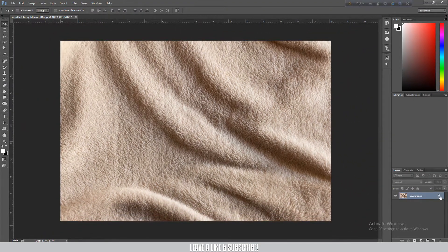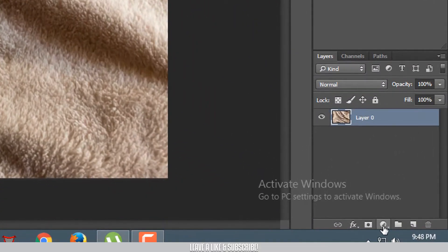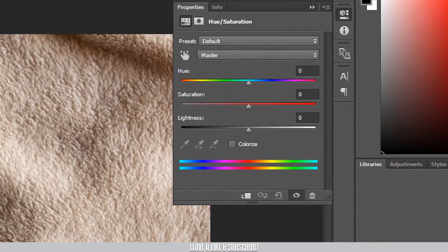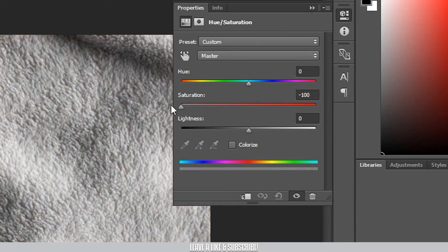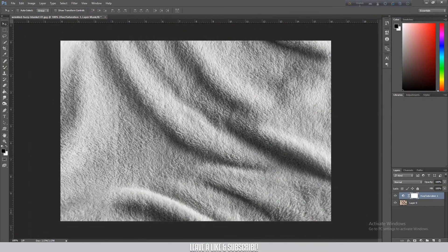After doing that, click on the hue and saturation adjustment. Drag the saturation to minus 100 to make it black and white.